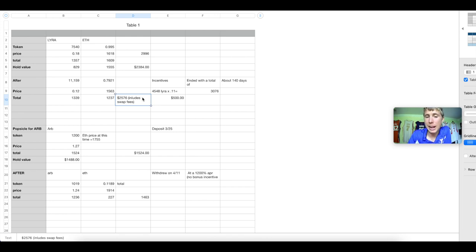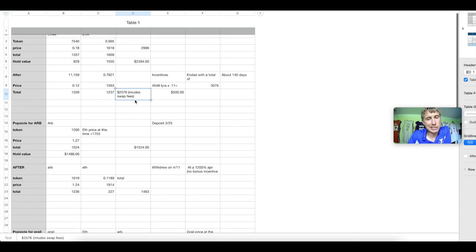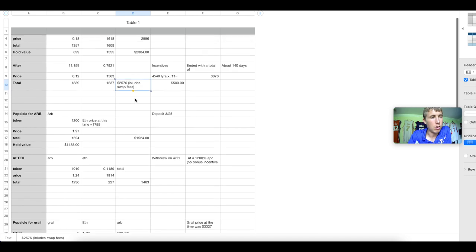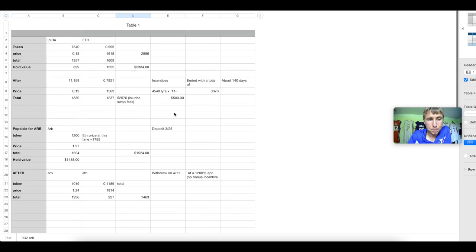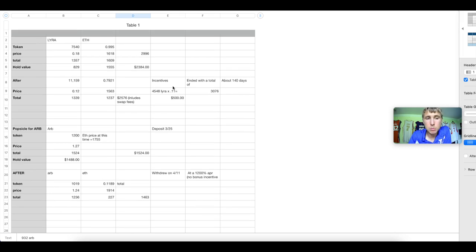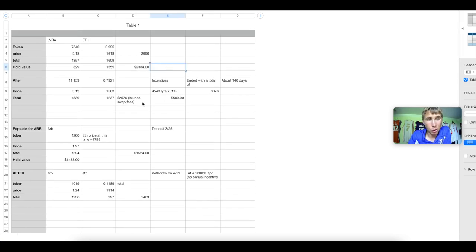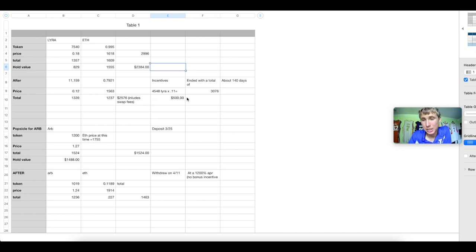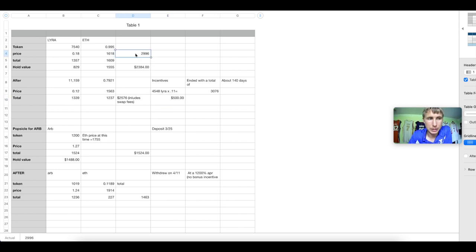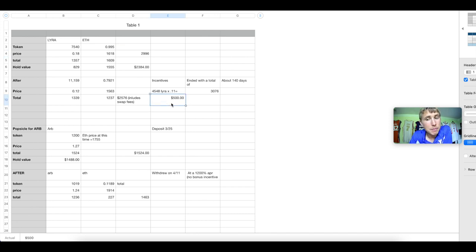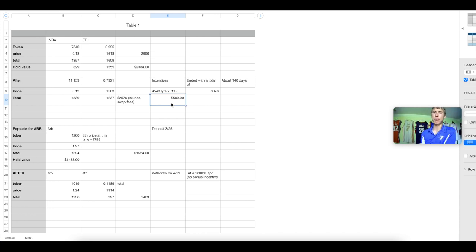Now, does this mean that Arrakis or using a liquidity management is the go-to service? Actually, it doesn't mean that at all. Why? Because we showed you the example with Arbitrum, which shows you the example with Grail, and we even showed you this example that we were only in the green about $120. The reason why I made out okay is because the incentives on top of that.